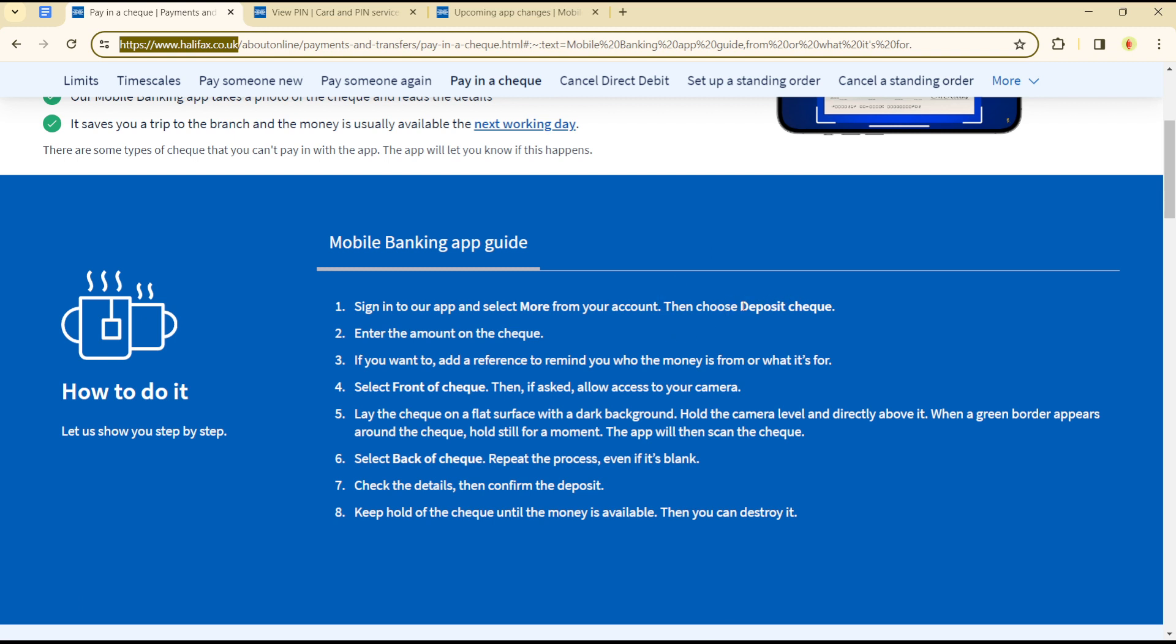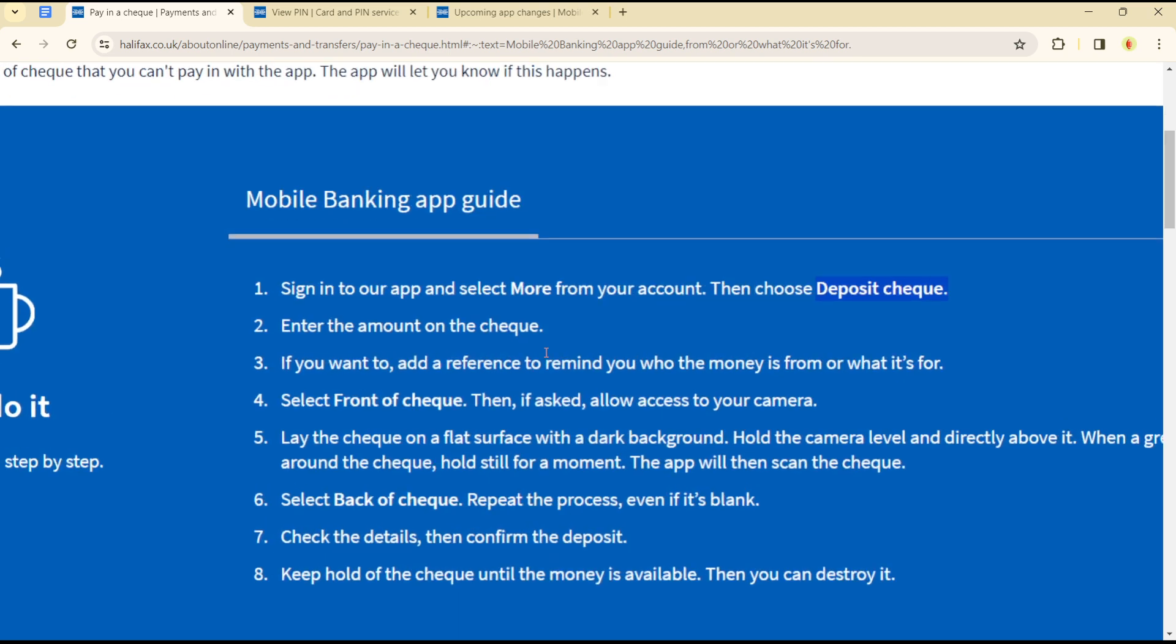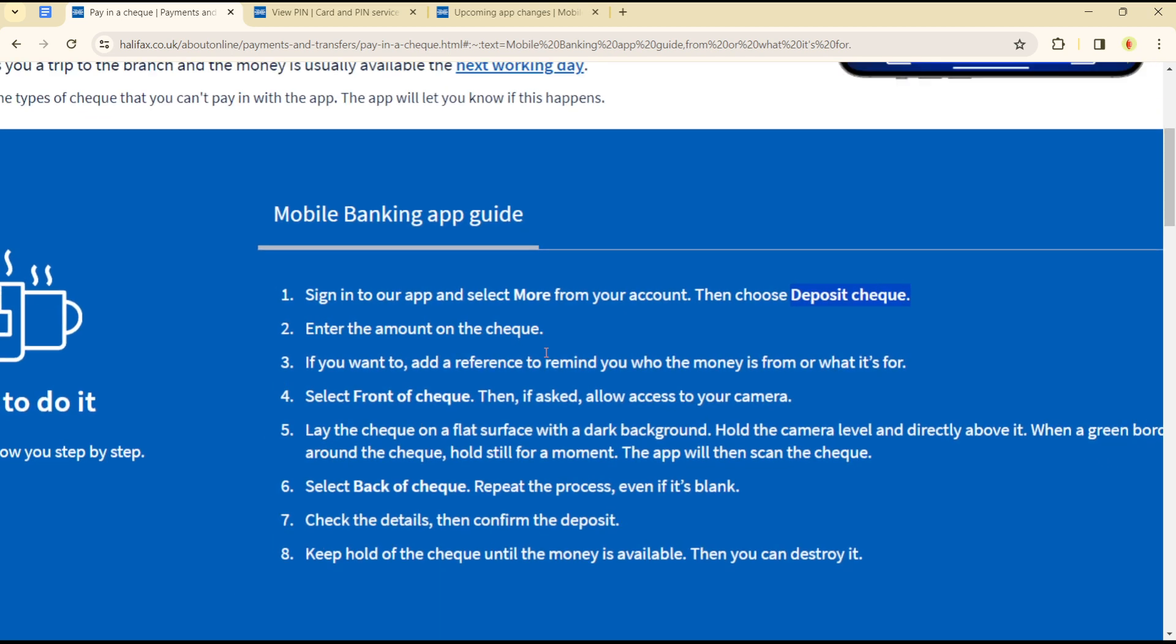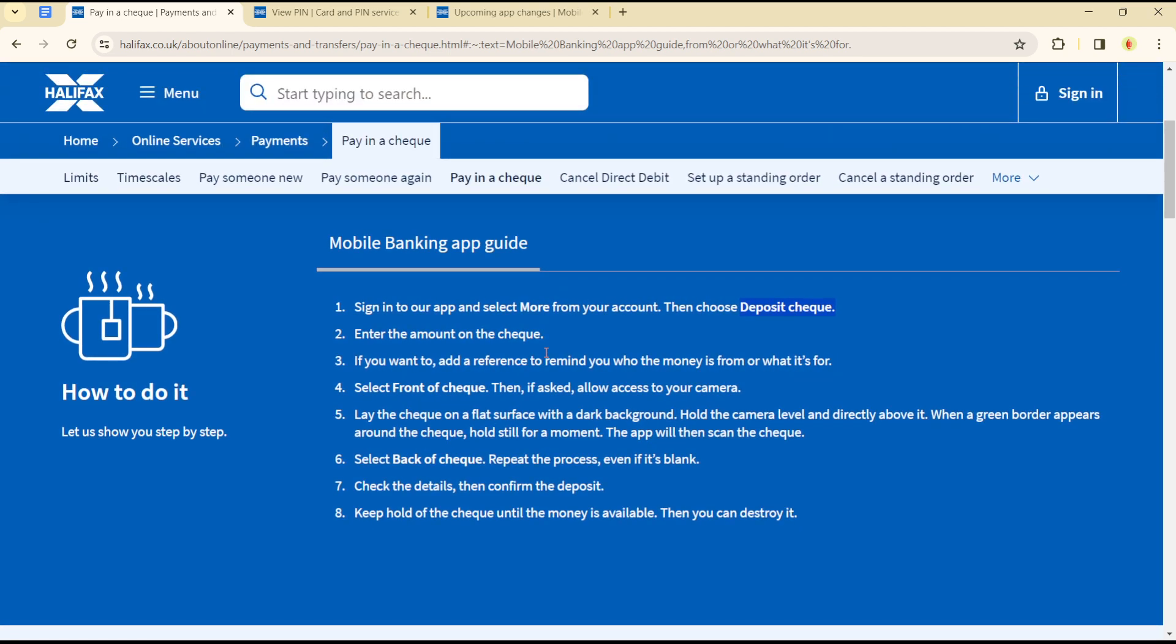Once you're in your account, select 'More' from your account then choose 'Deposit Check'. Enter the amount on the check and if you want to add a reference to remind you who the money is from or what it's for, you could also do that.